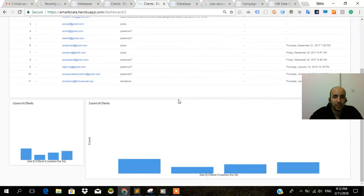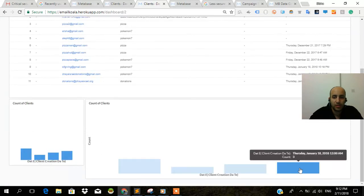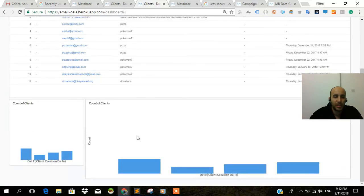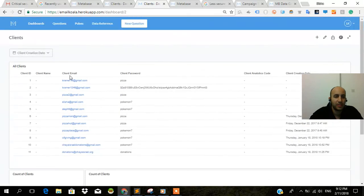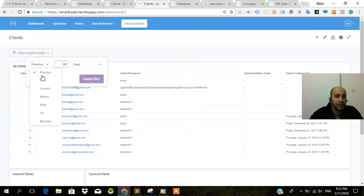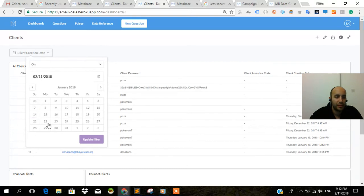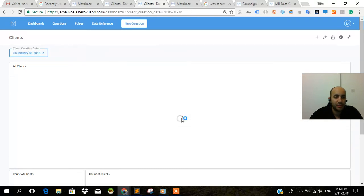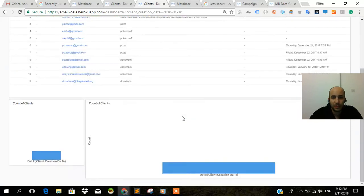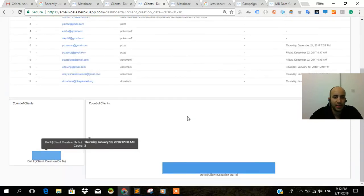Let's write some things. January 18. On January 18. Update filter. And see if it works. Yes. We got three over here and three over here.